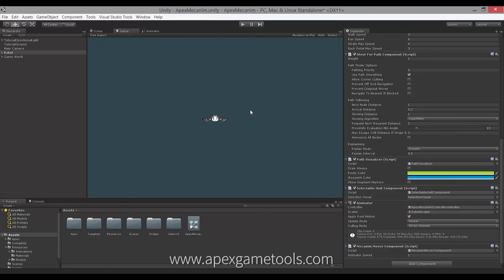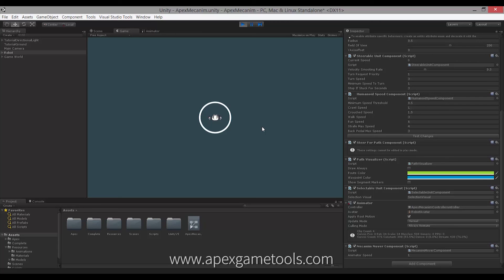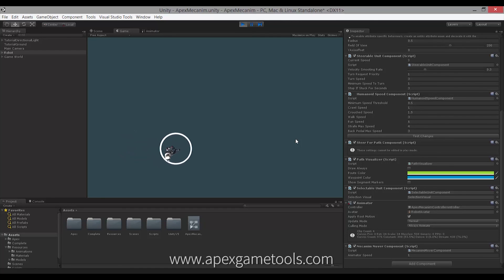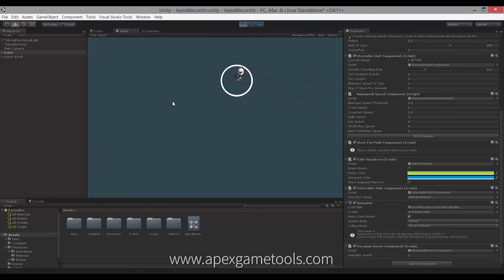So now we have removed all the default locomotion and turning logic from Apex Path, and we are using solely the animator for both. Starting it up again — now I can select my unit, and now it will actually turn a lot slower, as you can see. The turn radius of this unit is actually quite wide — it can't do a 180, it has to move forward when it turns. And that's simply because of the animations we set up: we only have animations for moving forward and turning left and right while moving forward.